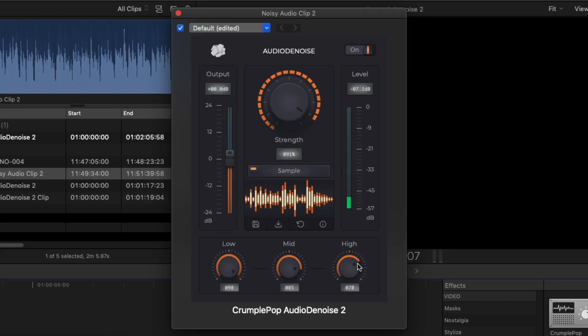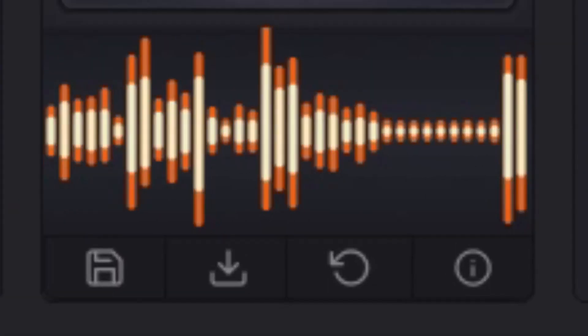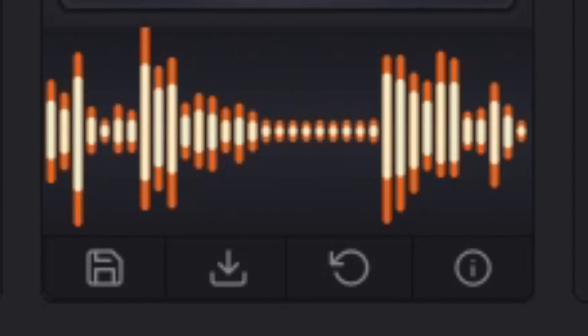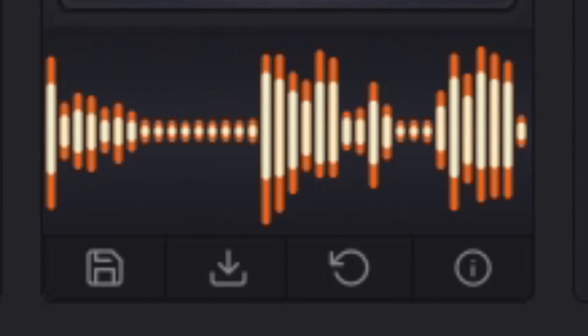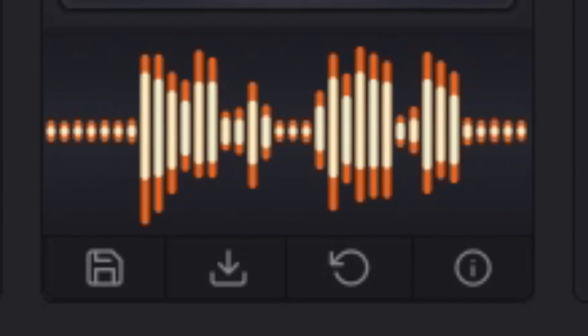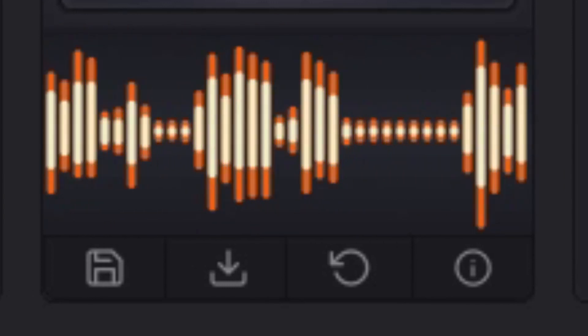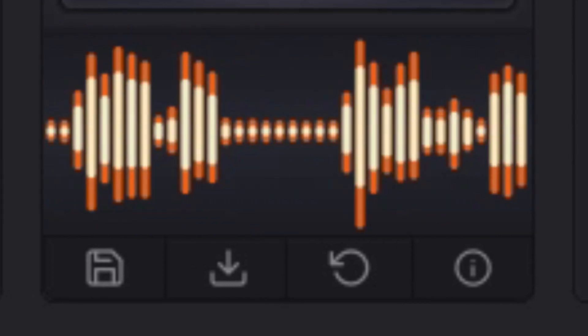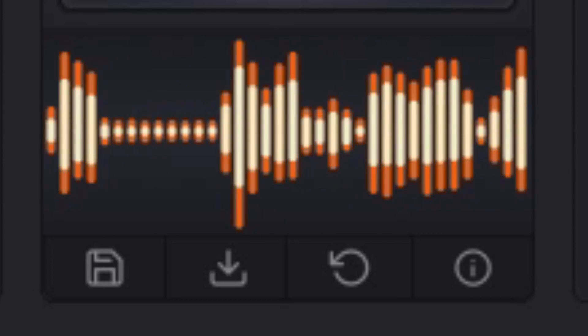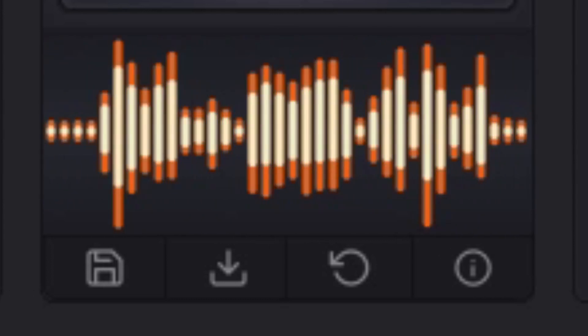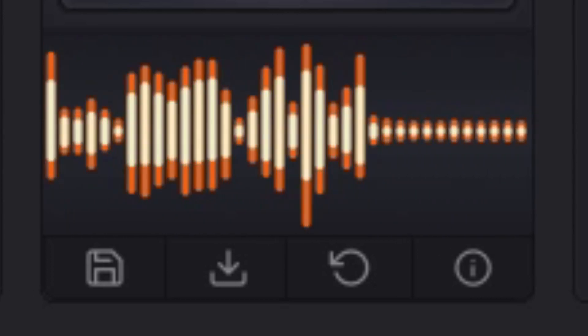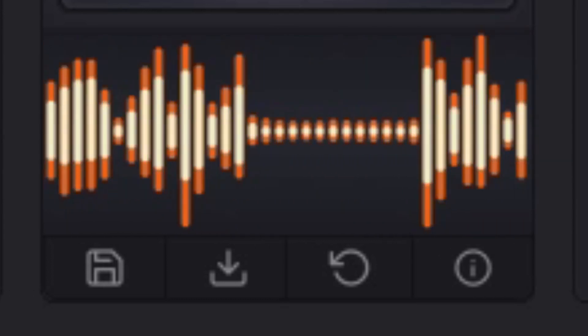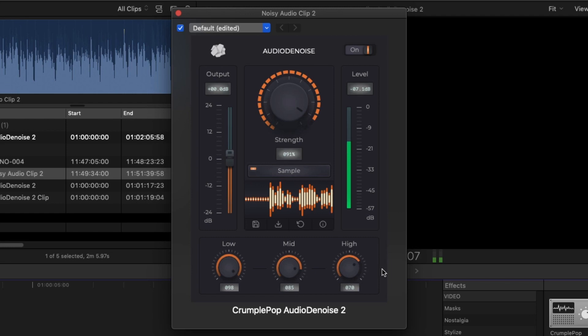A real-time waveform display shows your audio before it was processed in orange, and after it was processed in white. The waveform allows you to easily visualize how much your audio has been repaired and where.